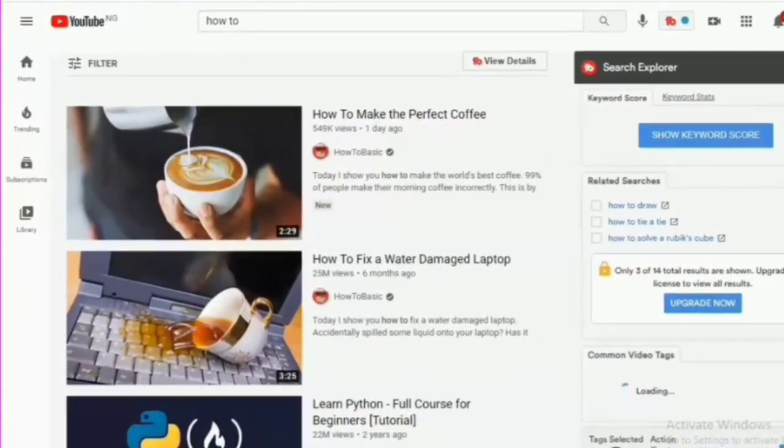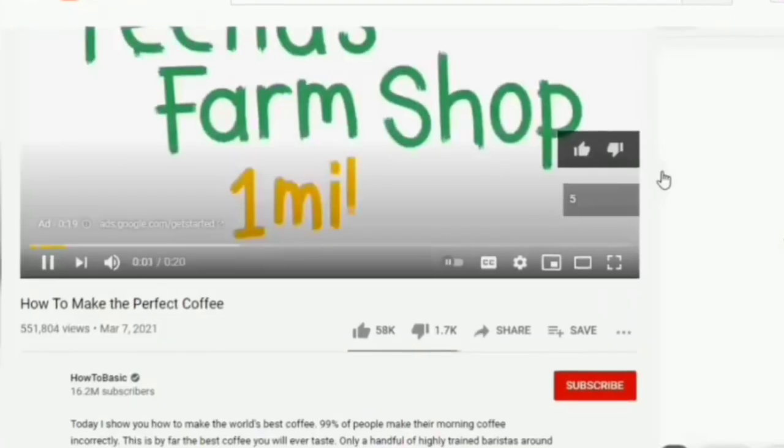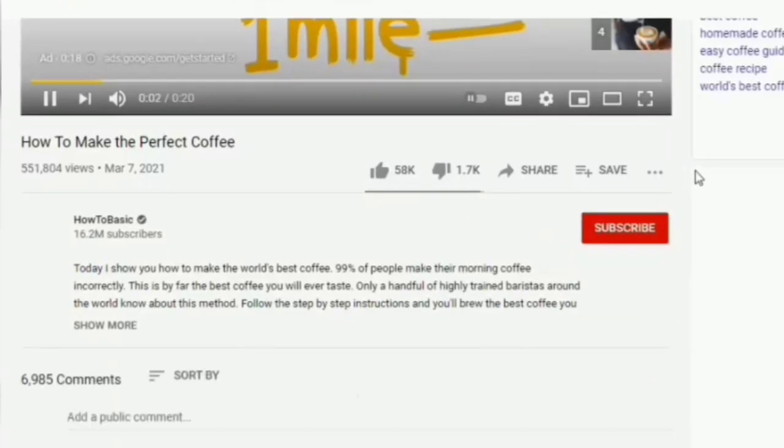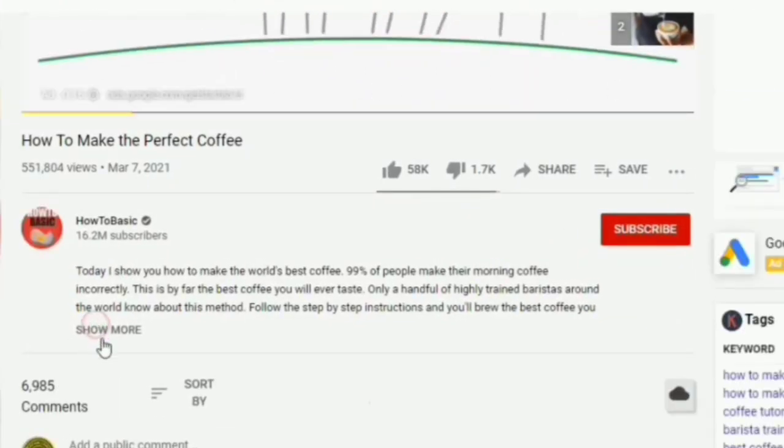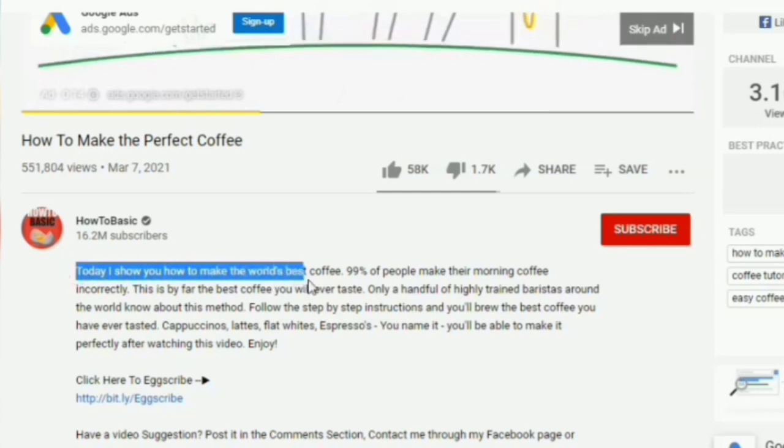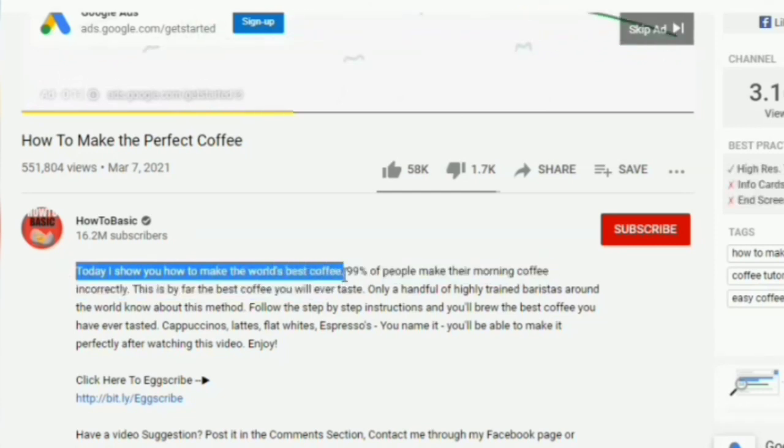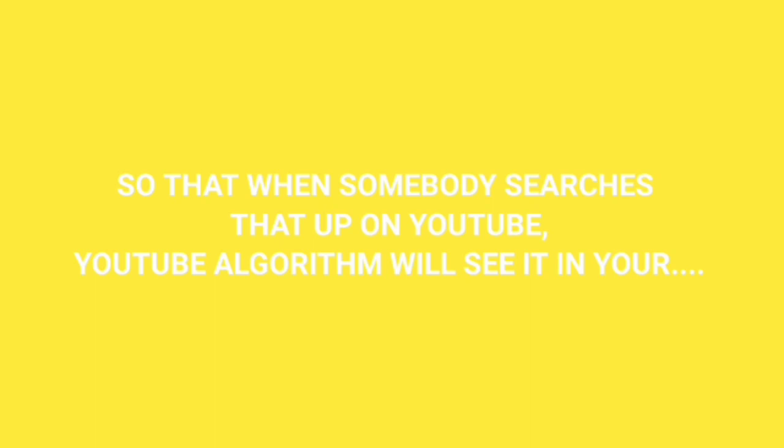When you look at any video rank in search, the first two sentences add their target keyword in it. So what you want to do is take your main keyword and put it in the first sentence in your description box so that when someone searches that up on YouTube, YouTube algorithm will see it in your title, tags, and also in the description box. But don't just copy and paste your target keyword into the description box.